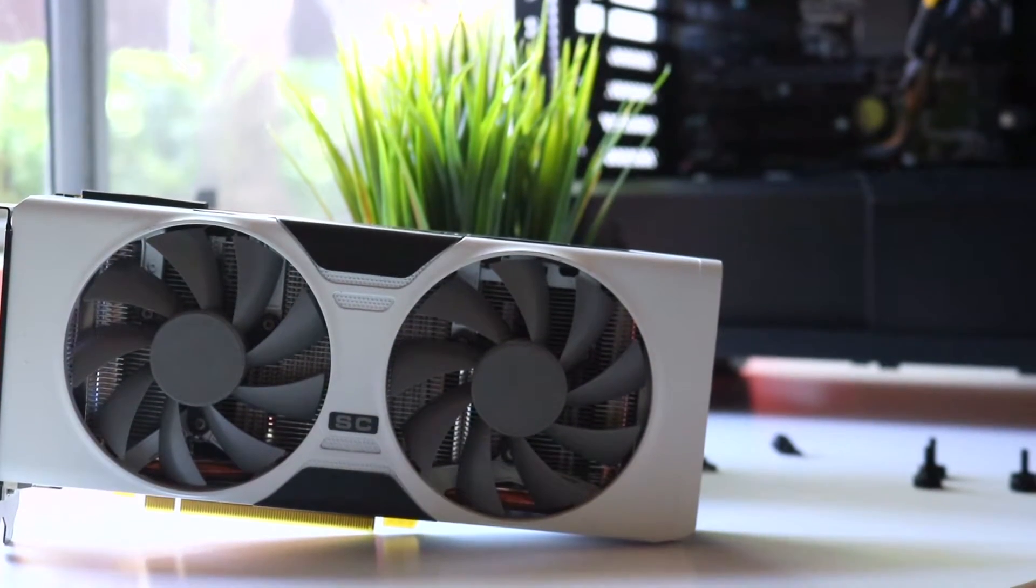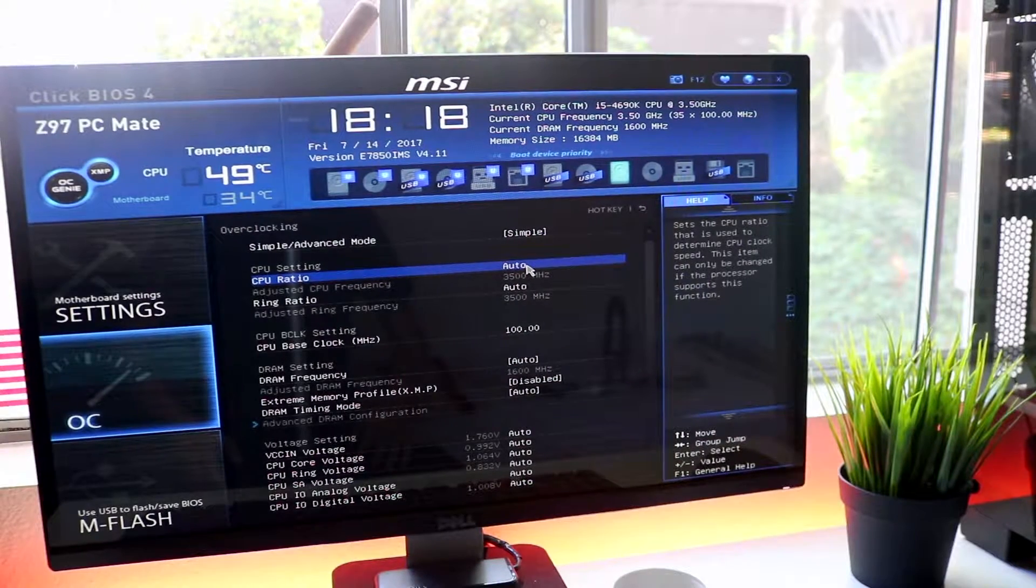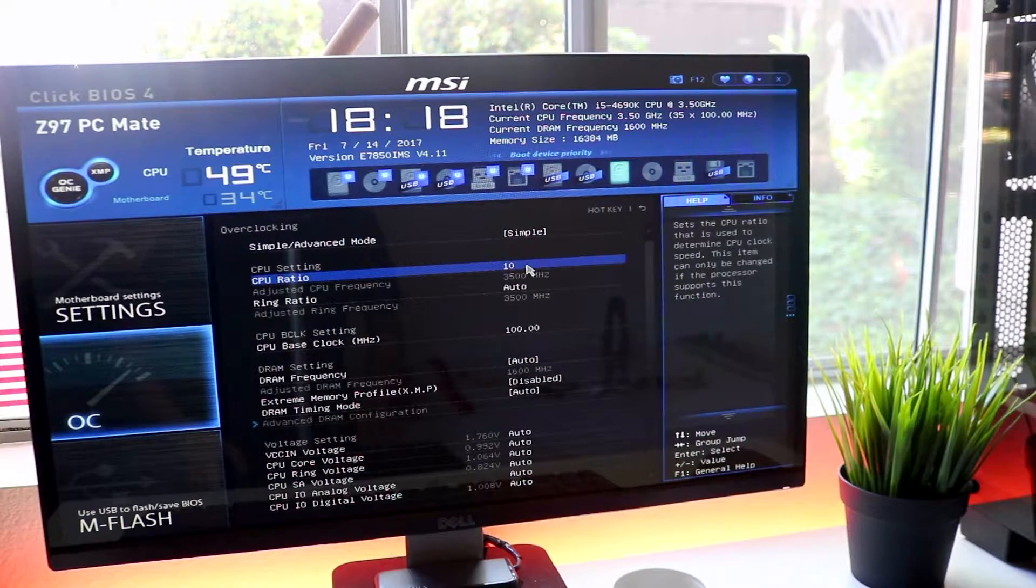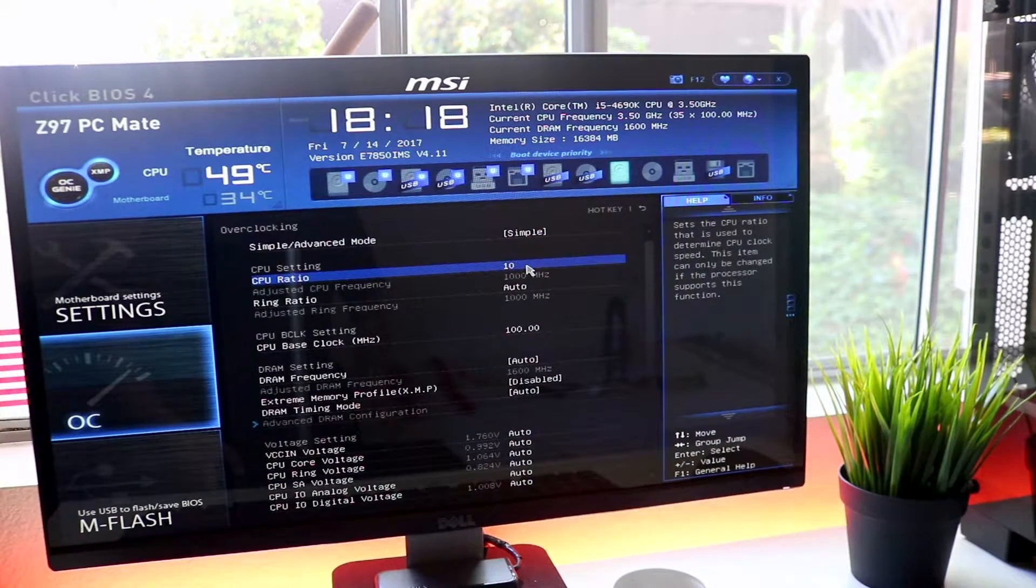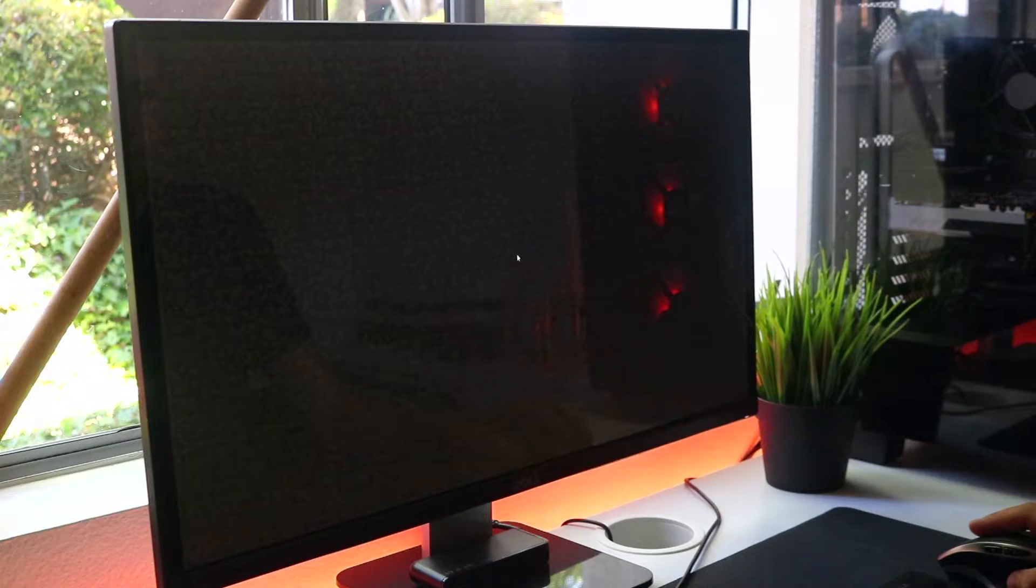So after some time messing around in BIOS, we discovered that we had to change one value and bam, our CPU was suddenly the speed of a computer straight out of 2001. So we booted back into the OS to test the performance decrease.